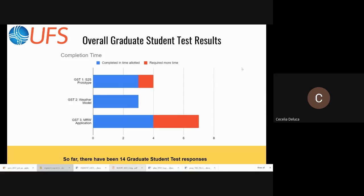The blue indicates they could complete it in the time allotted; the red ones needed some more time, although I think everybody finished. For the prototype weather model, everybody could do it — it was pretty simple, just running a small component. The medium range weather application also hit in the middle of COVID, so some people said their life is not what it used to be and it would take a little longer. But overall, people can complete these tests in the time allotted.